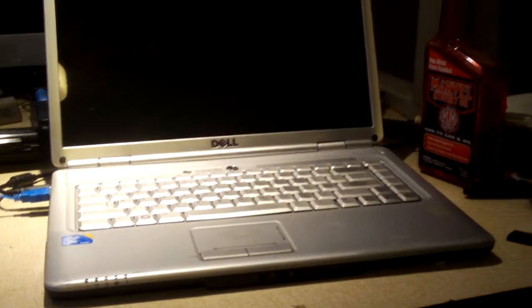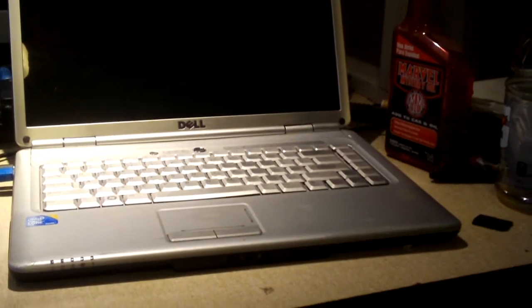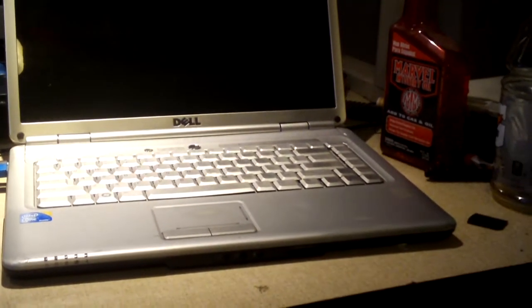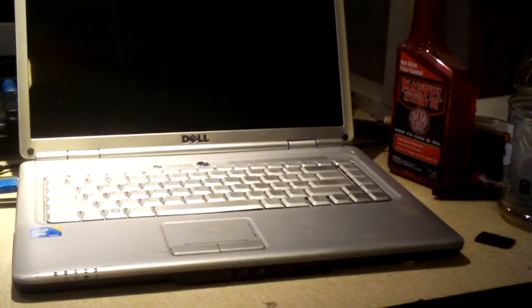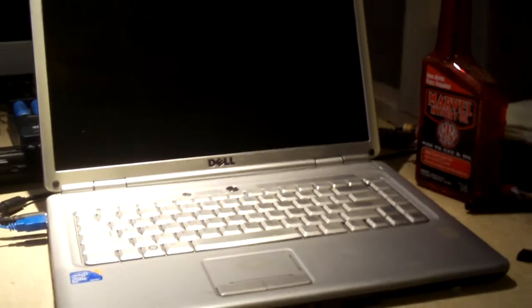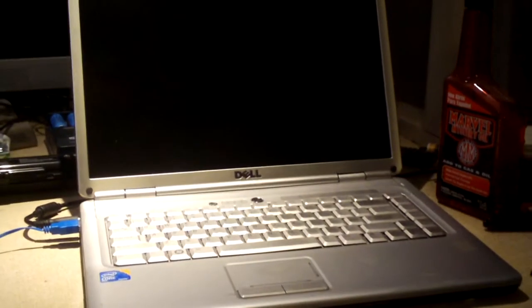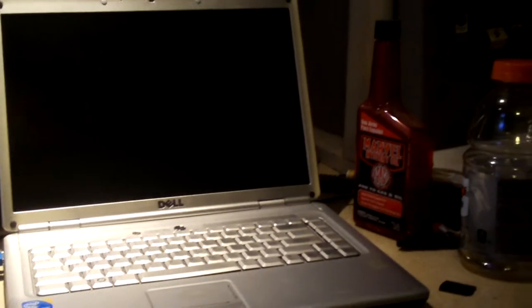Hey everybody, some of you might be curious about how the Dell N1525 is doing here lately. I reverted back to this laptop after putting up with that Toshiba laptop.